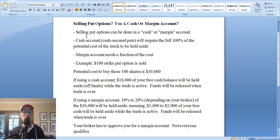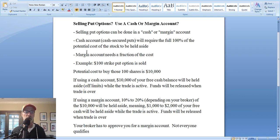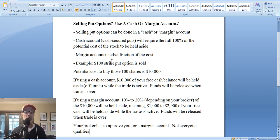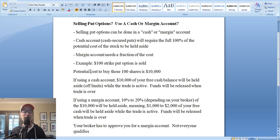How much cash is going to be held aside? It depends on the strike price. In a cash account, your broker is going to hold aside 100% of the cost as if you actually went through and bought those shares of stock. For example, if you sold a $100 strike put option, that obligates you to buy a hundred shares at $100 a share — a cost of $10,000. So your broker will hold aside that full $10,000 of your free cash.